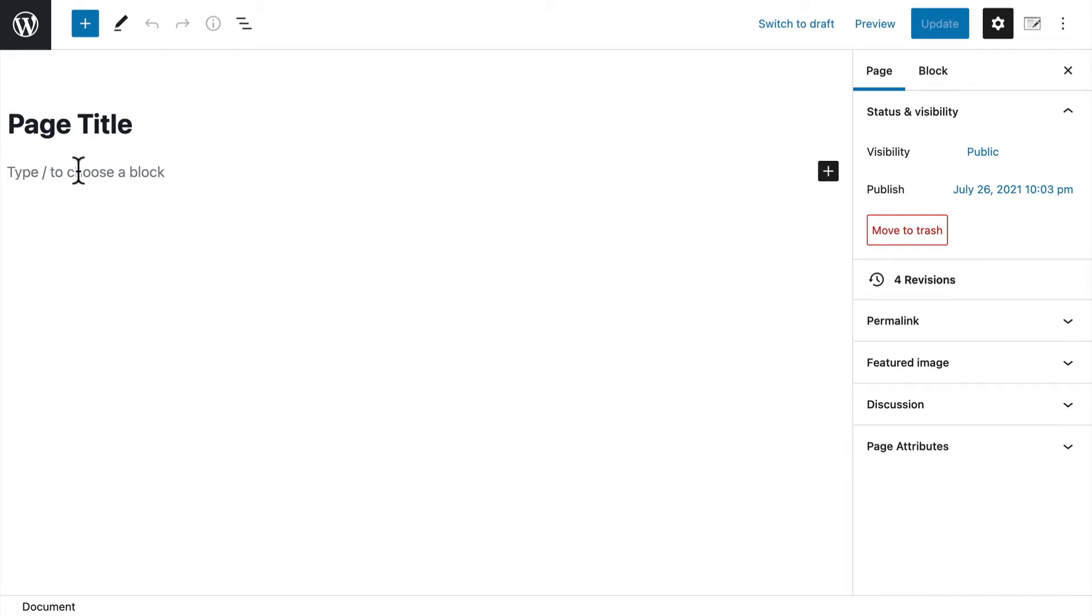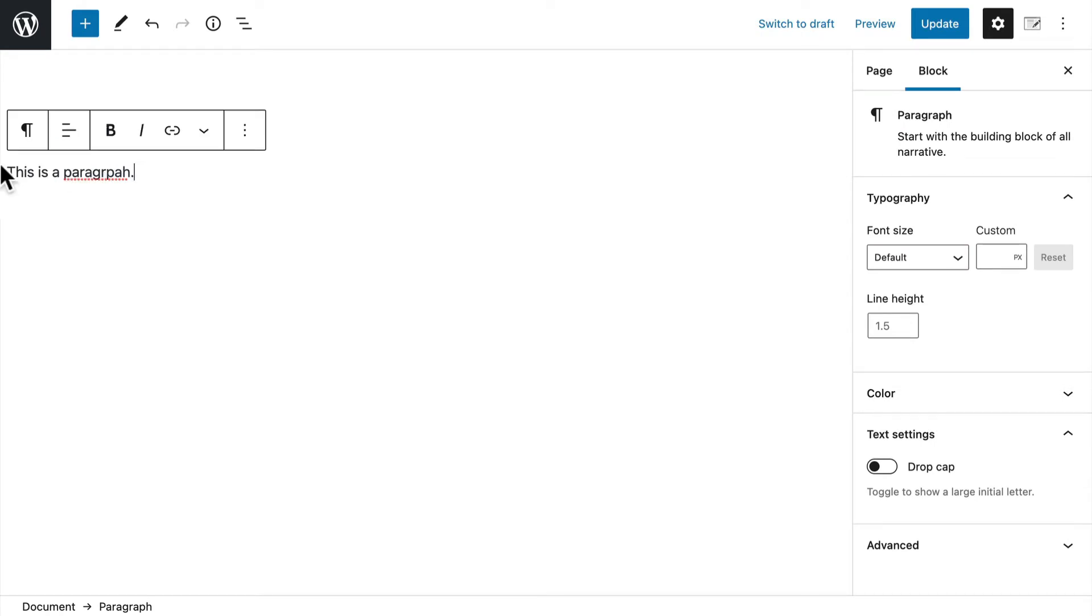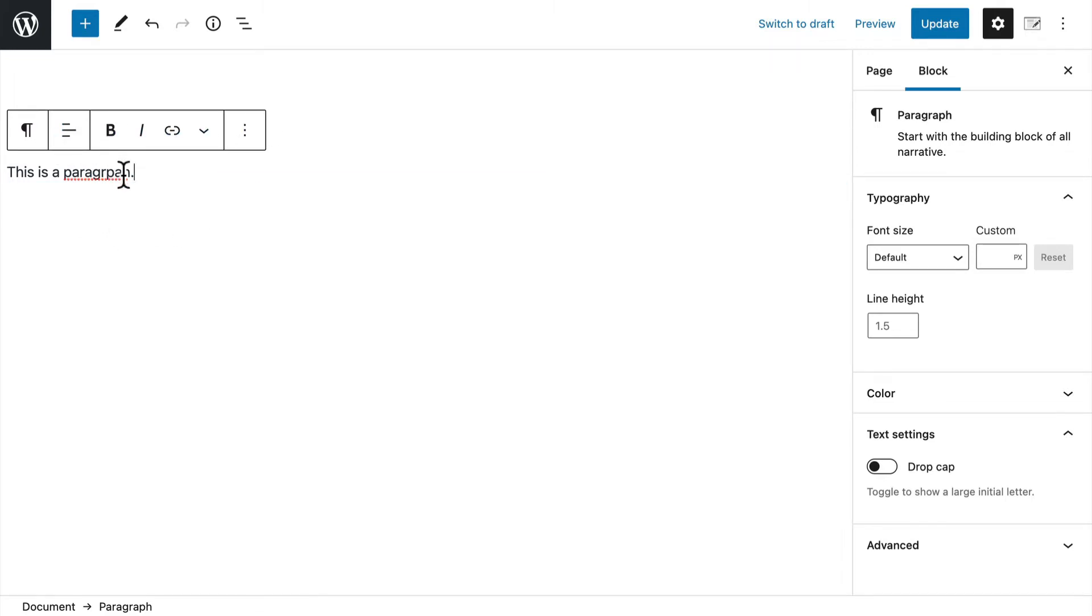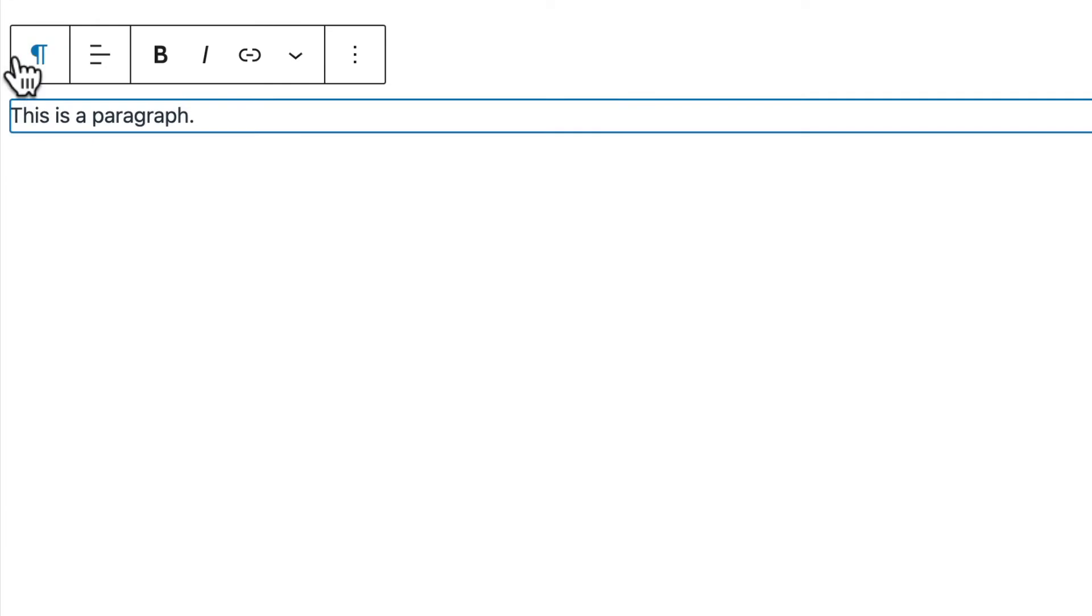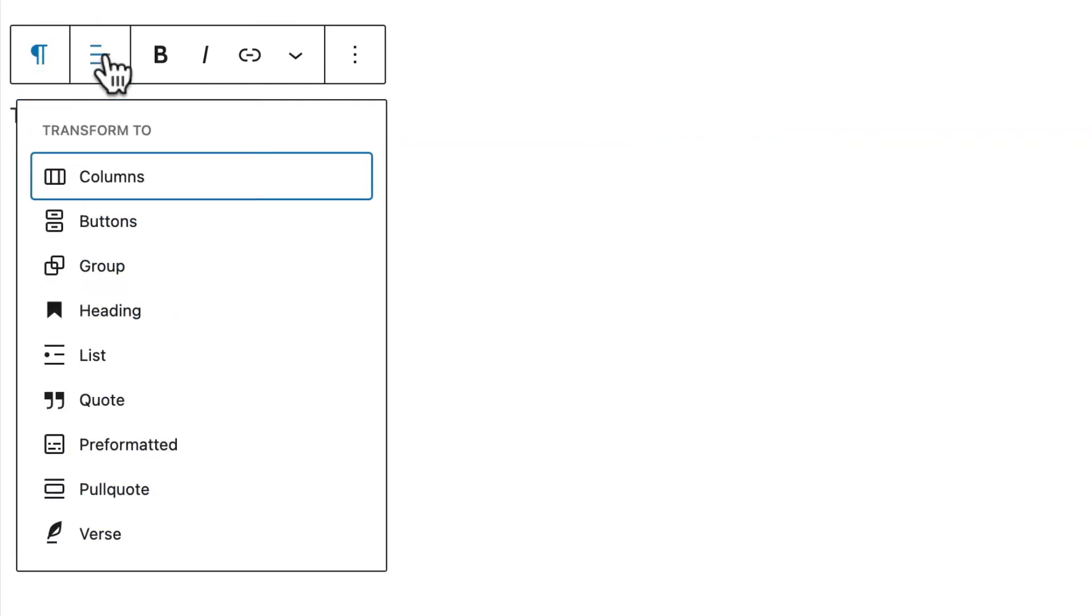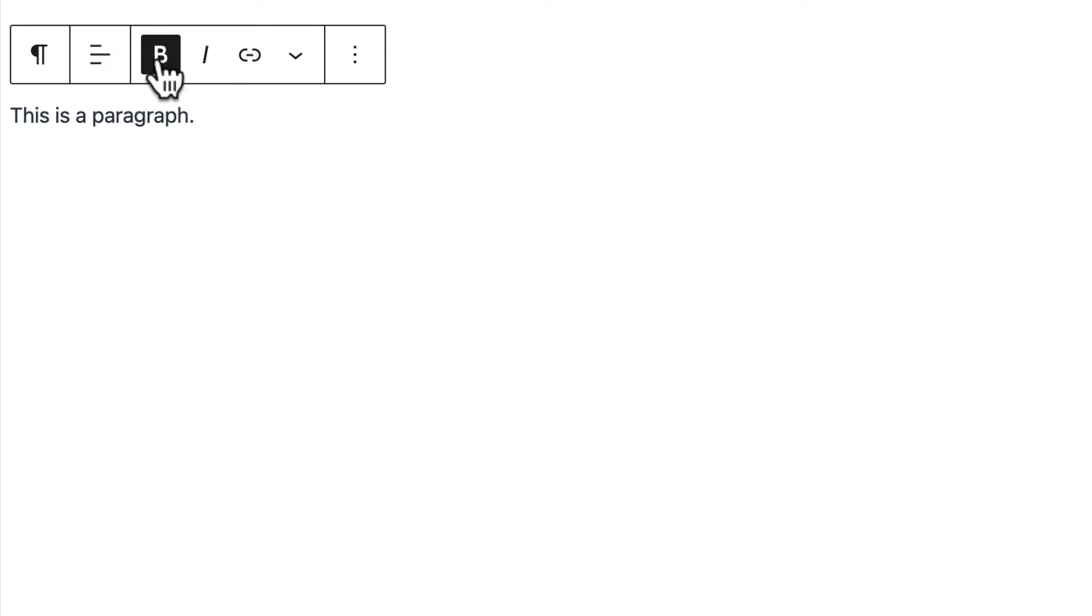So the most basic block would be a paragraph. So I can simply start typing. And that is a block. And you can tell because now I have this little menu that affects only this. And I could change it to any other type of block. I can change its alignment.